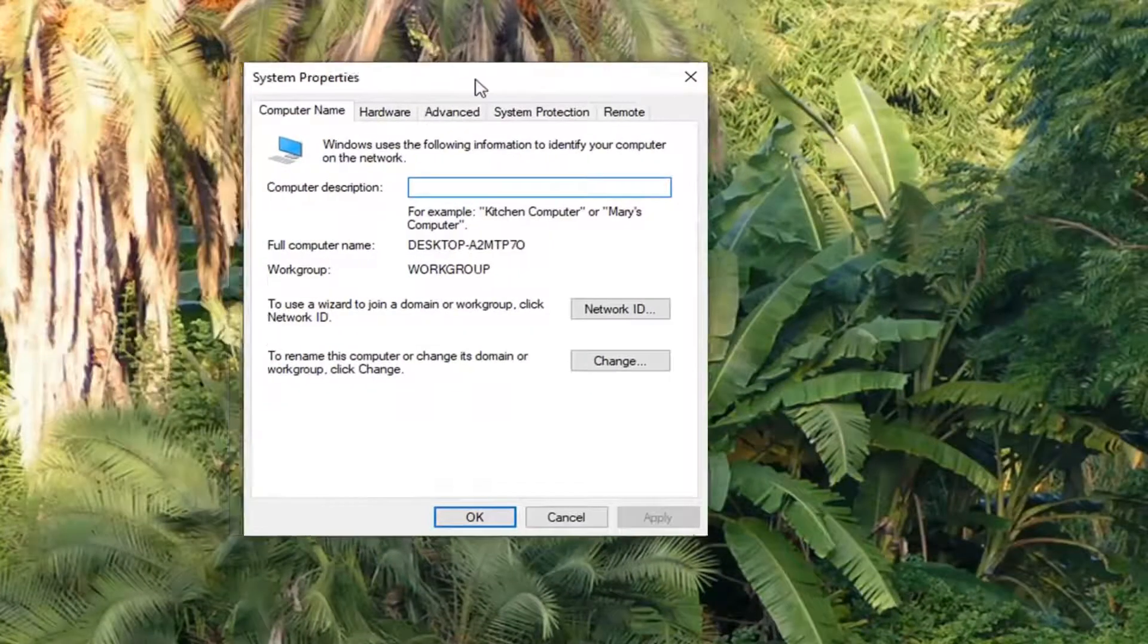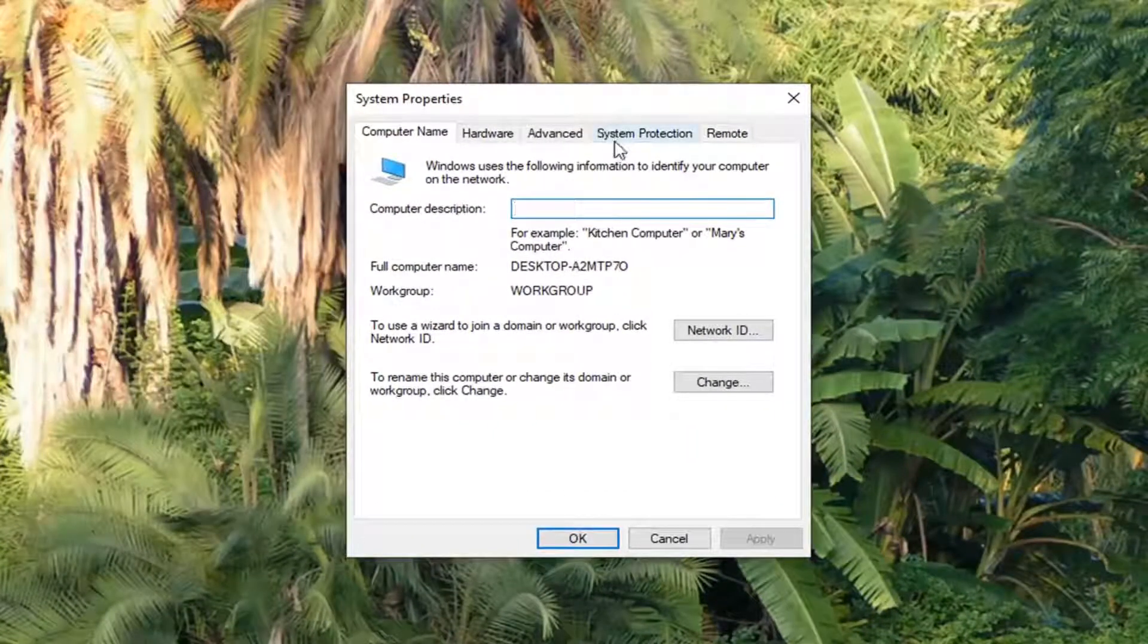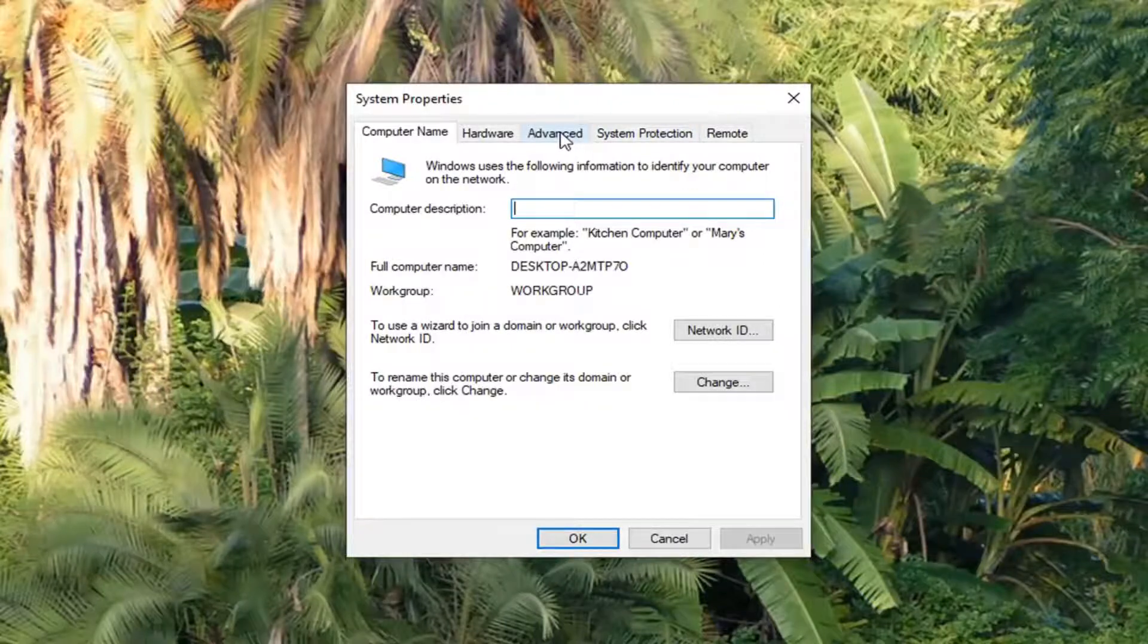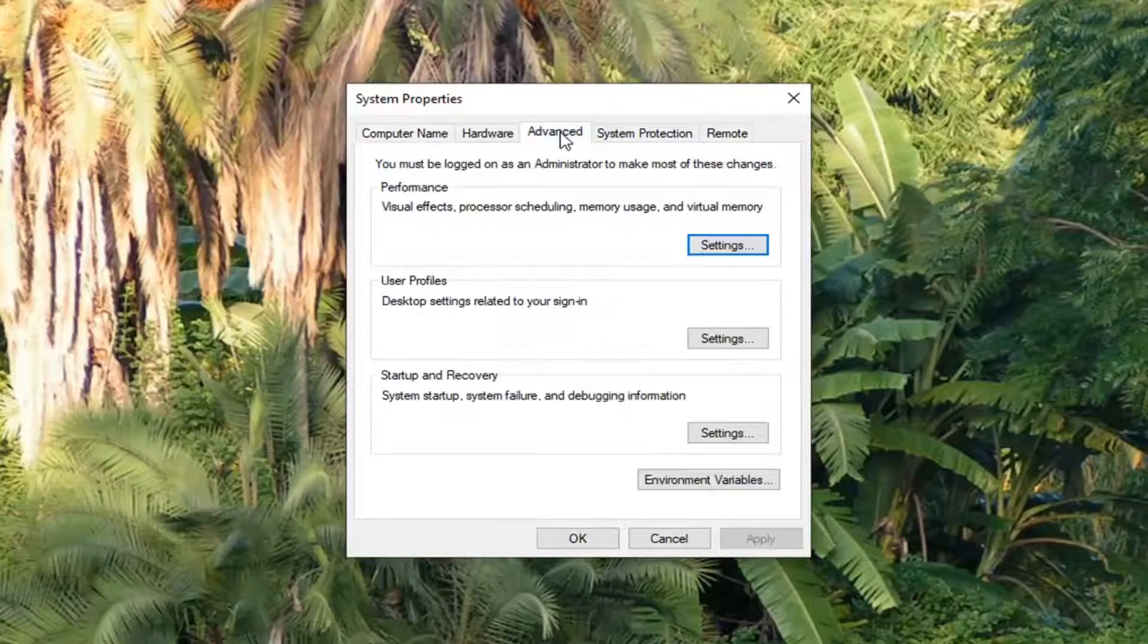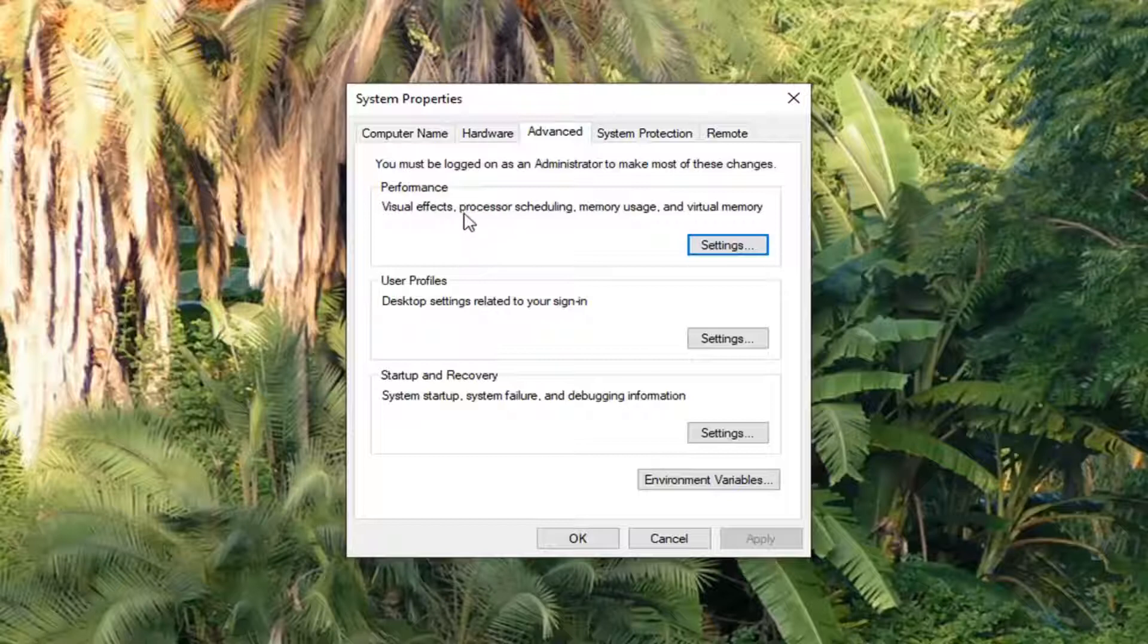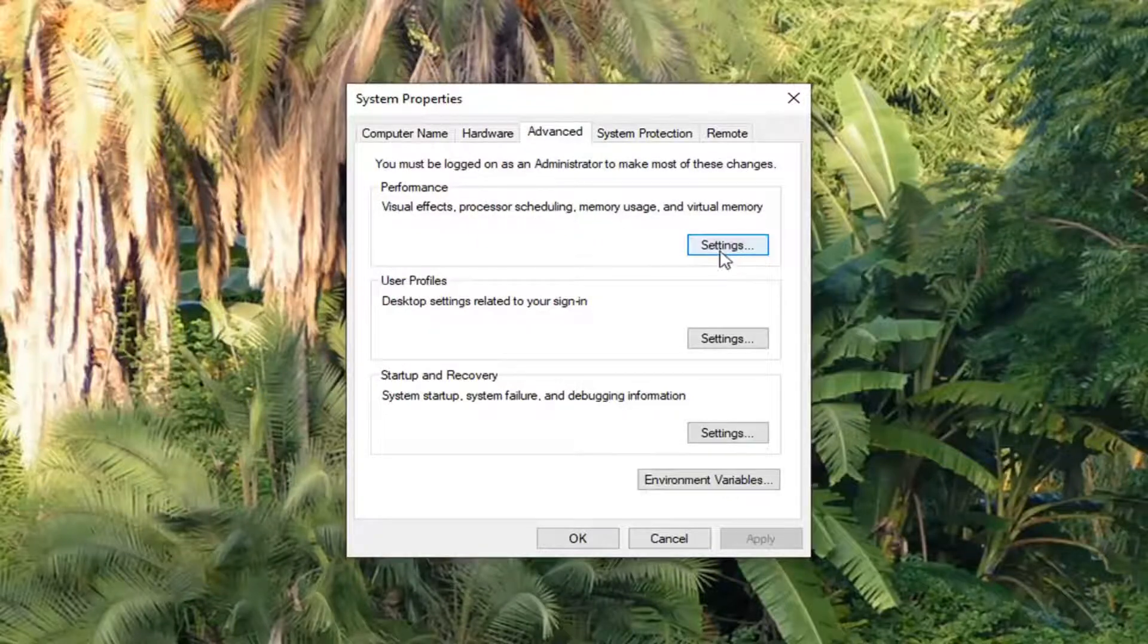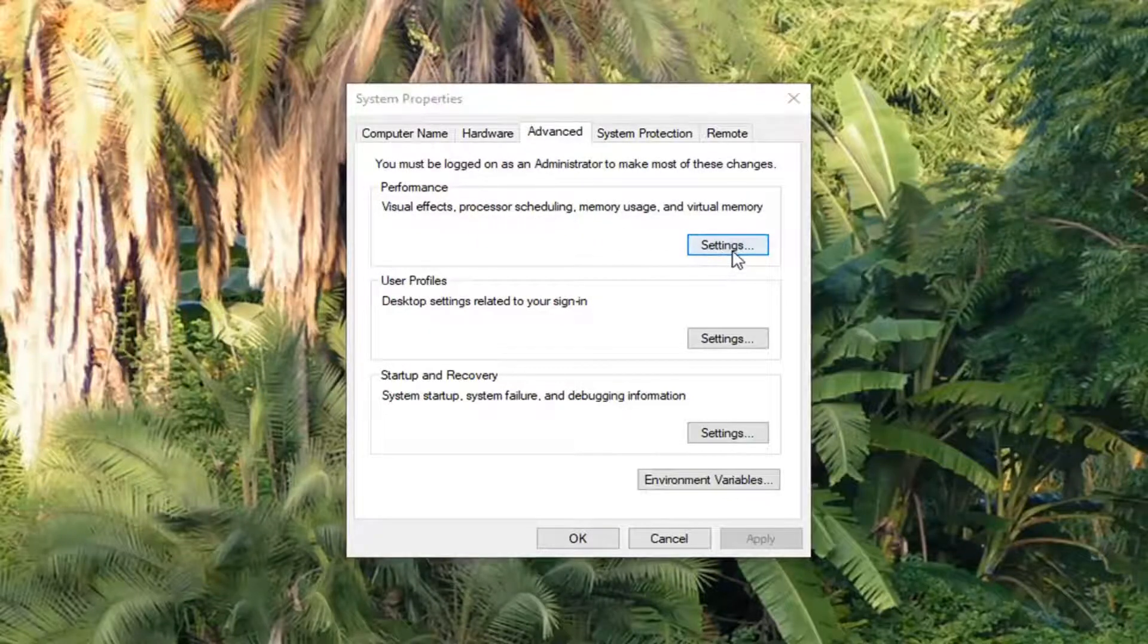Now that we are in the System Properties window, left click on the Advanced tab. Under Performance, where it says Visual Effects, Processor Scheduling, Memory Usage, and Virtual Memory, left click on the Settings button.